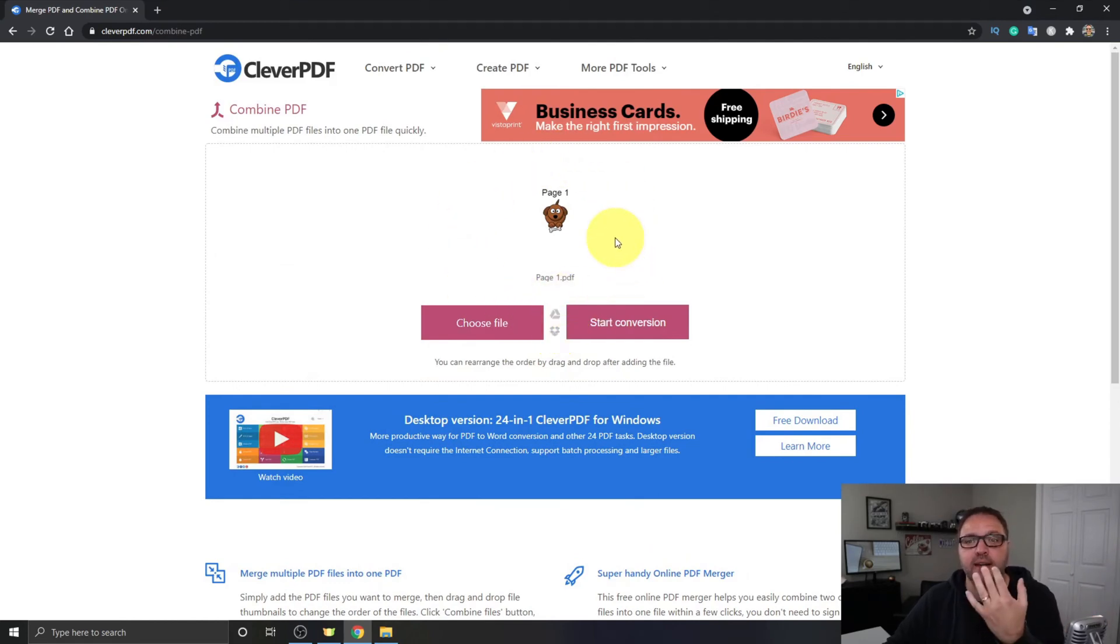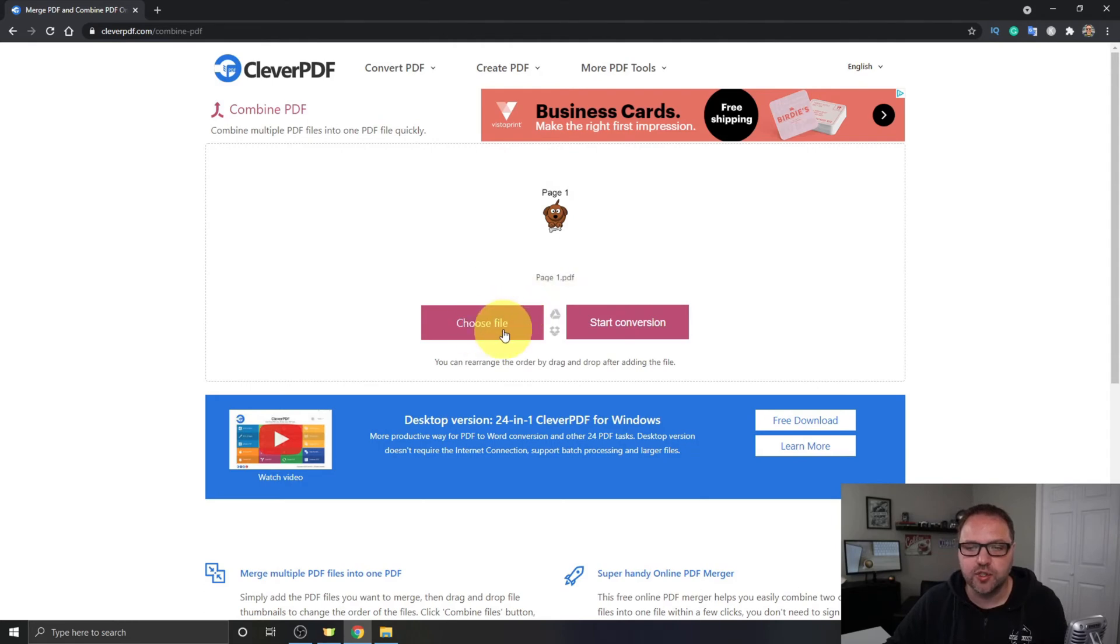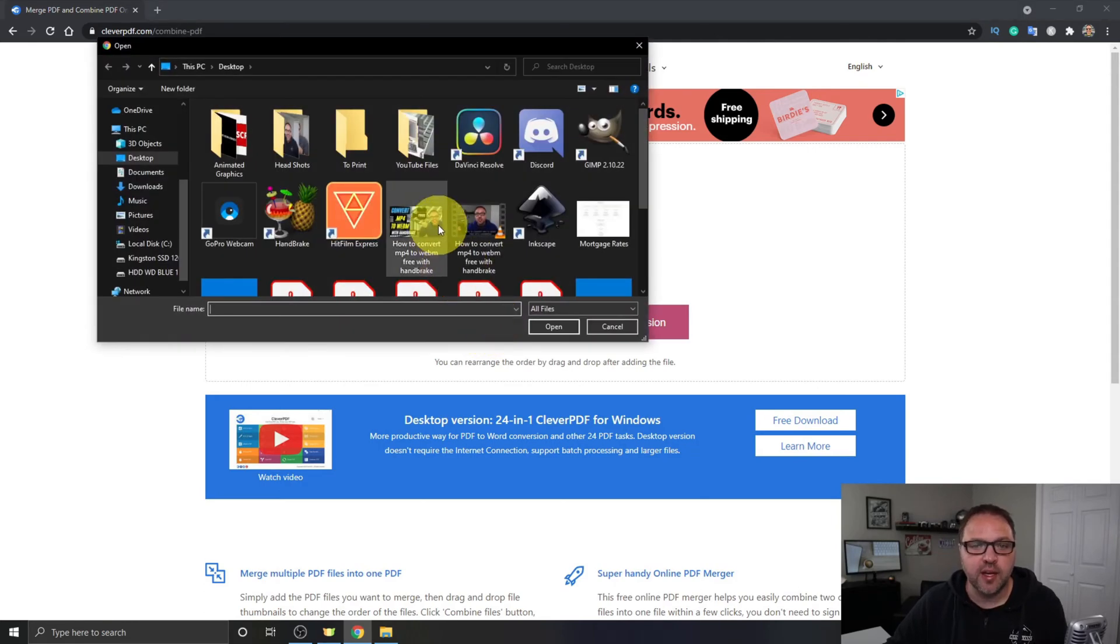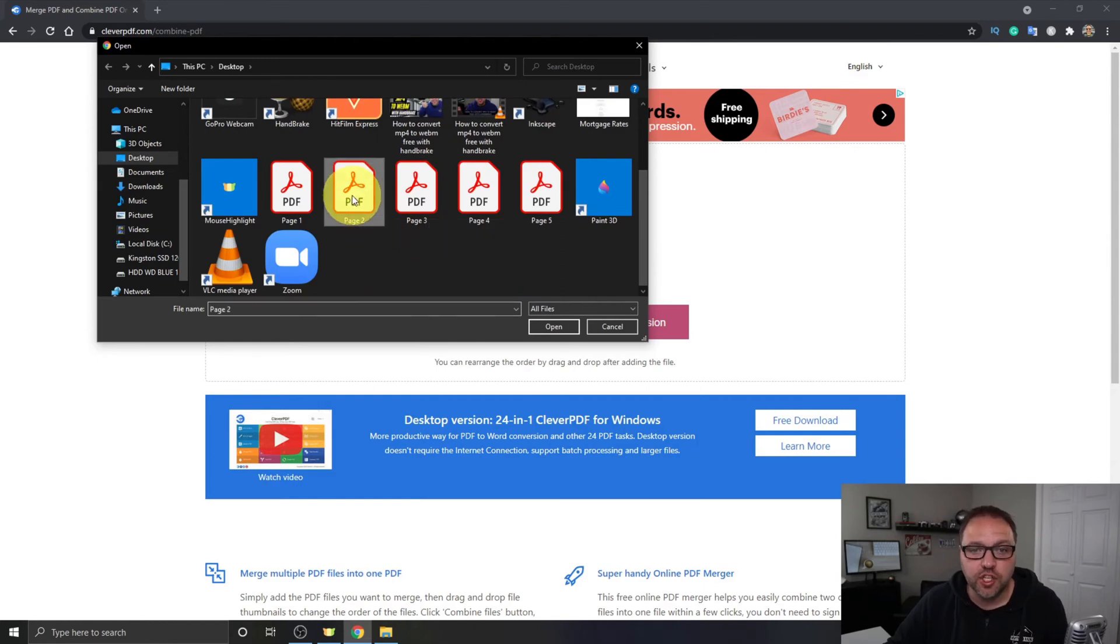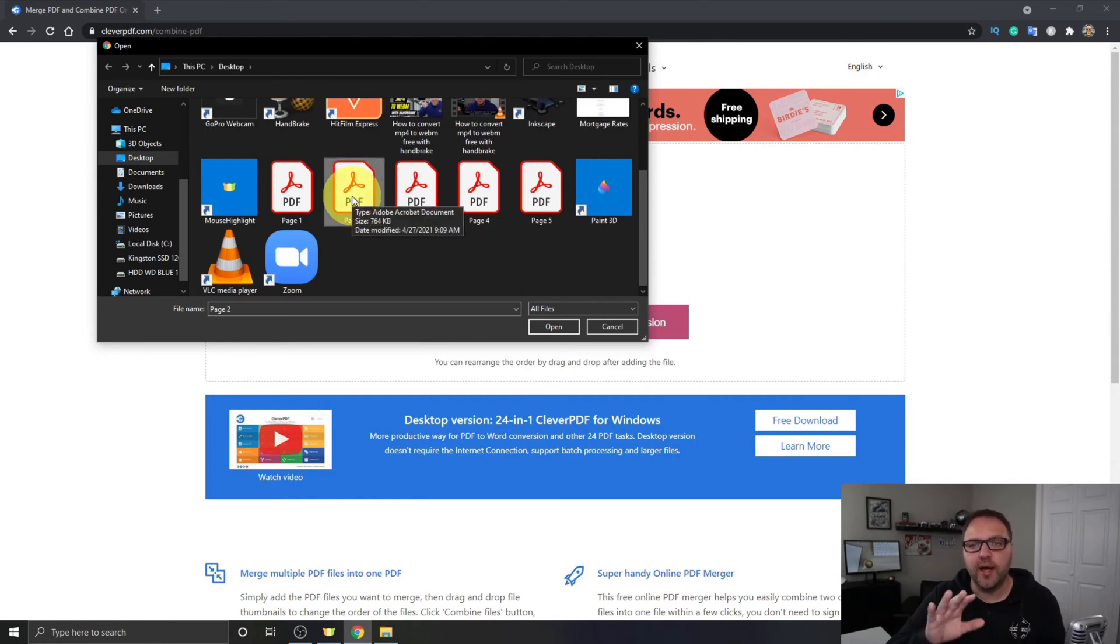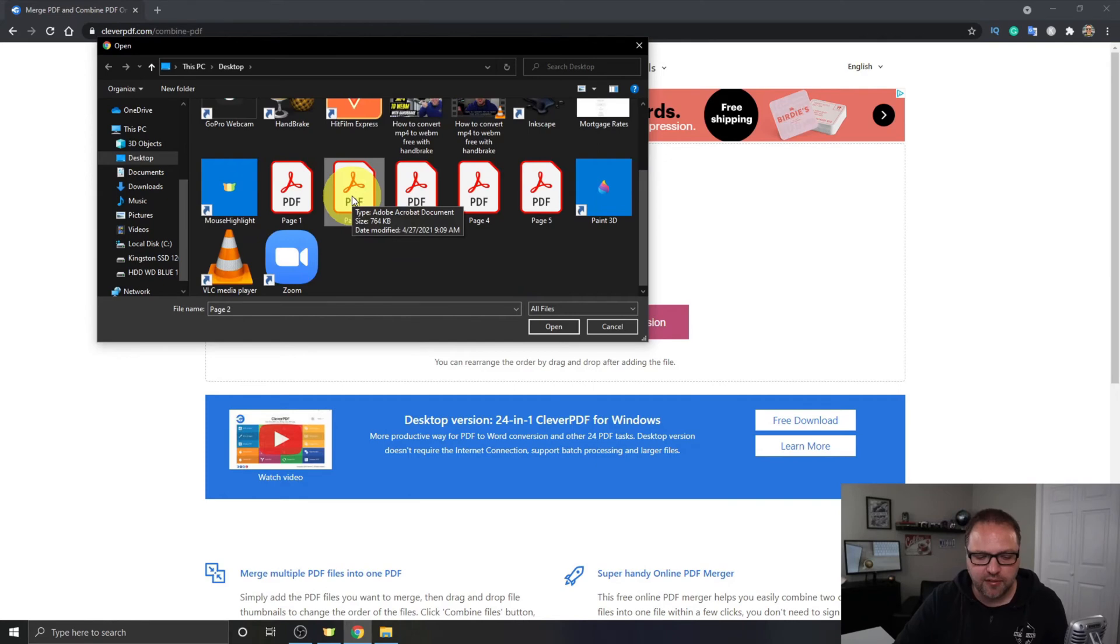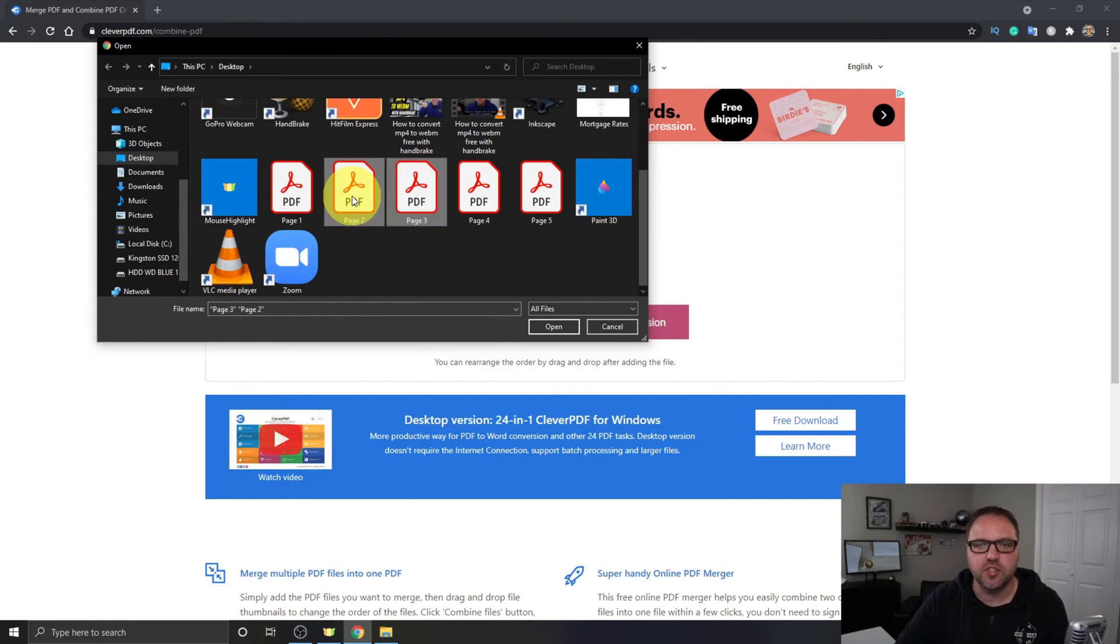Now to add additional PDF pages or documents, just click on Choose File again and you can navigate to wherever they are on your computer. I'm gonna click on Page 2, but if you'd like to bring in a whole bunch of PDF files into CleverPDF, if you hold down the Shift key and use your arrows, you should be able to highlight multiple files just like that.